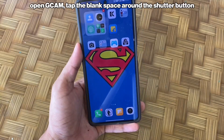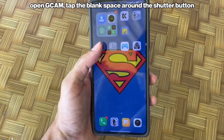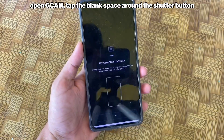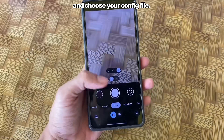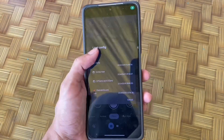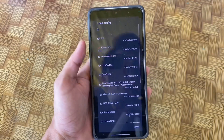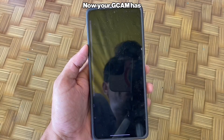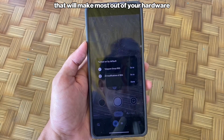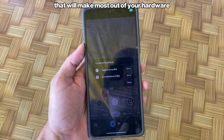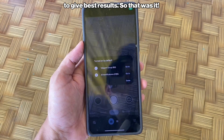To use it, open GCam, tap the blank space around the shutter button, and choose your config file. Now your GCam has the best settings that will make the most out of your hardware to give the best results.